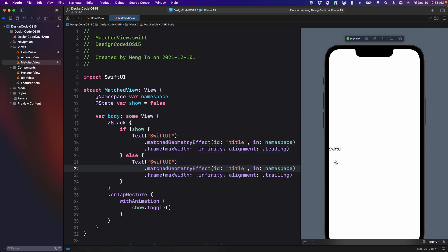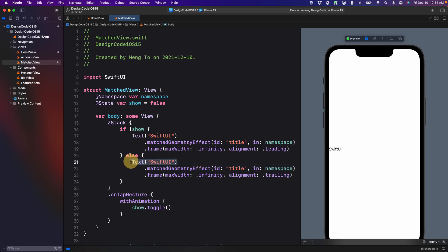And then we're going to copy this on the second text. Now watch the magic. I'm going to tap on one and it does a perfect transition, even though these are two completely different views and that's what makes match geometry so interesting.